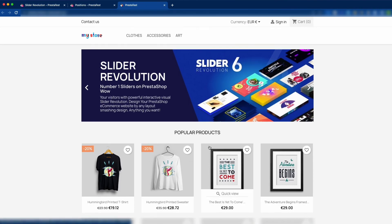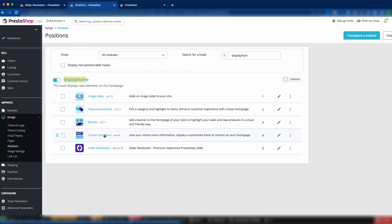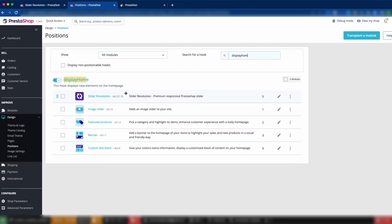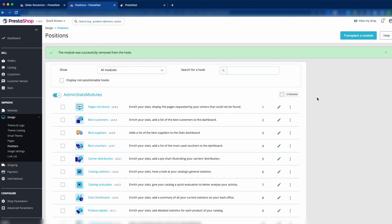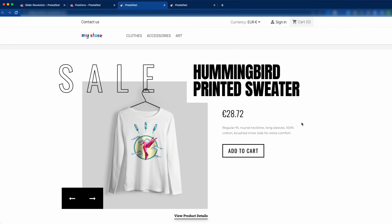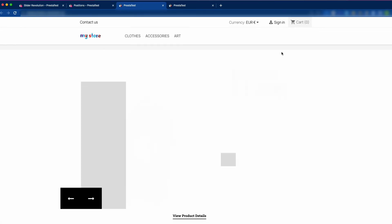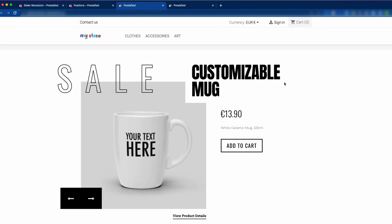We need to move the slider to the top section. To do that, go to the back office and find the Design section, then click Position. In Position, search for Display Home and you will see Slider Revolution at the bottom. Drag it to the top. We can also remove the default image slider — just click on Image Slider and then click Unhook. Now click View My Shop to see the changes. You can see the slider is now at the top and it changes every 9 seconds. If you want a faster change, you can set the duration to 8000 or 5000 milliseconds.